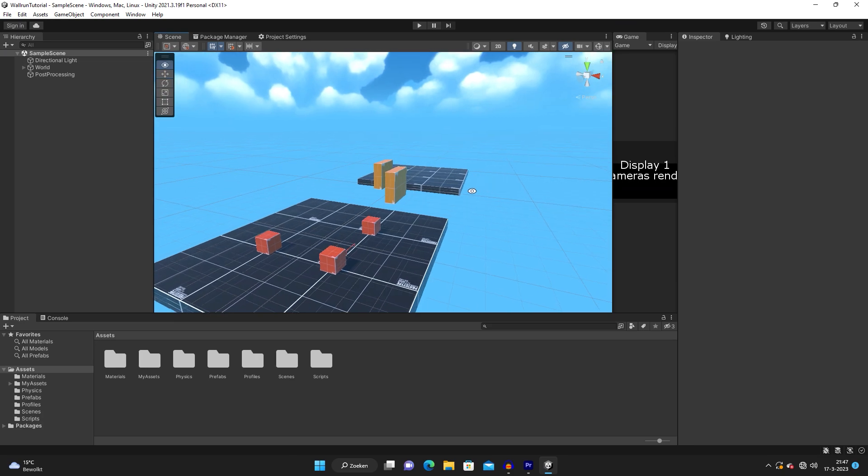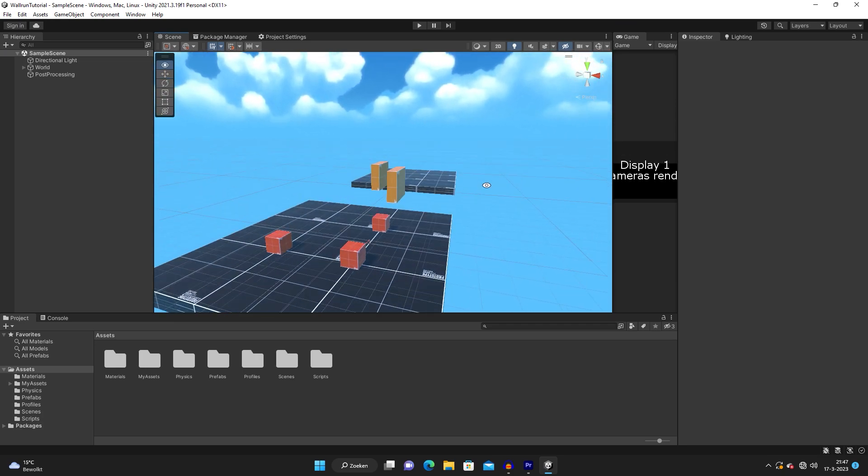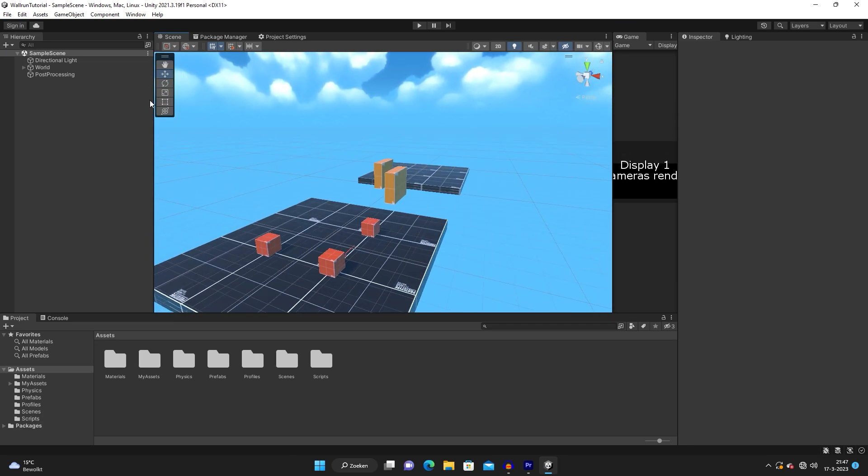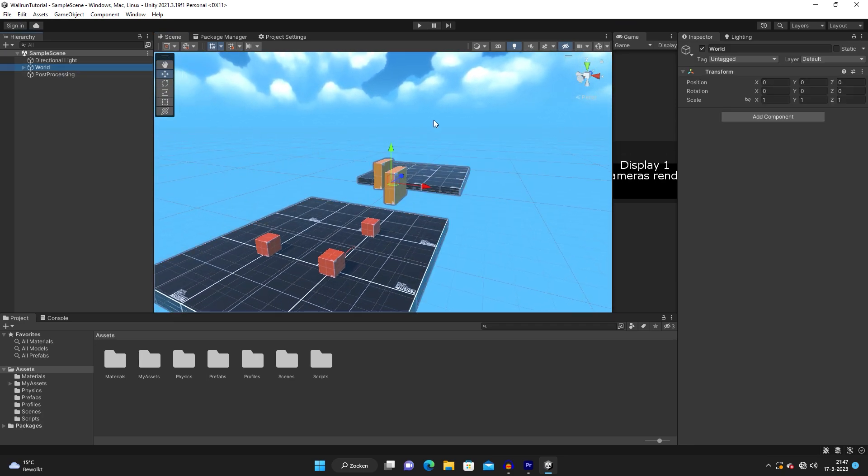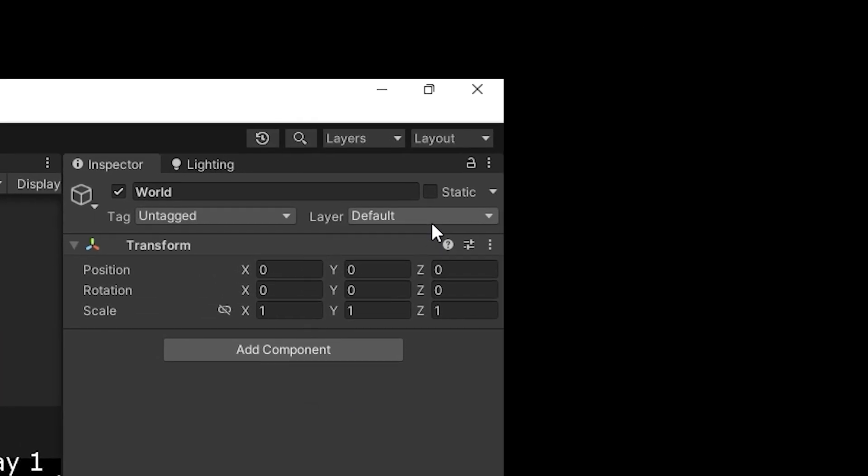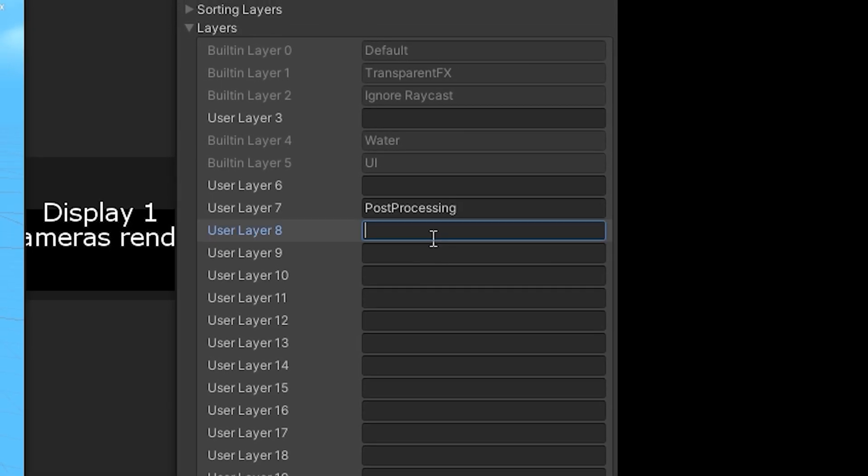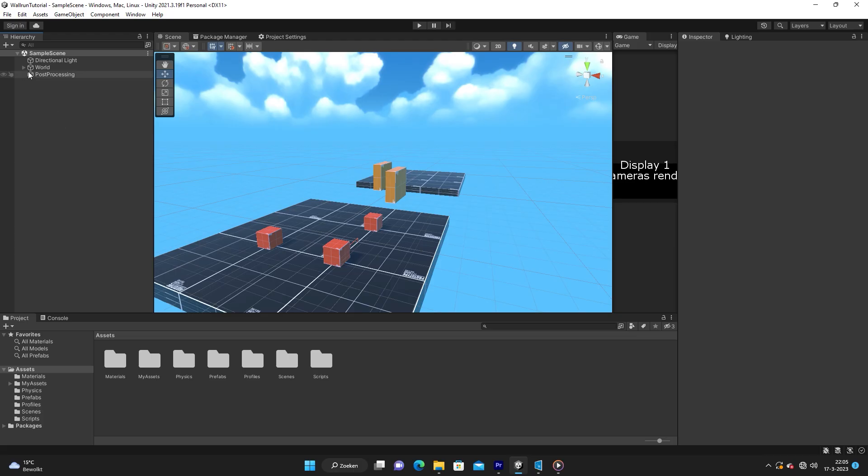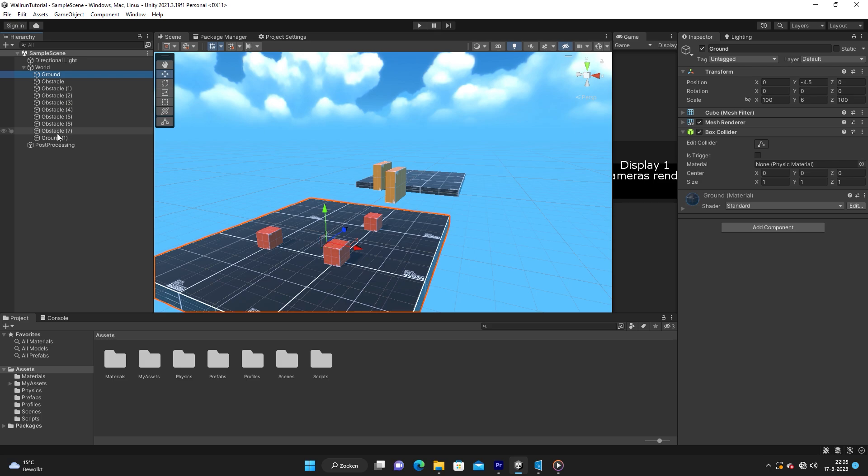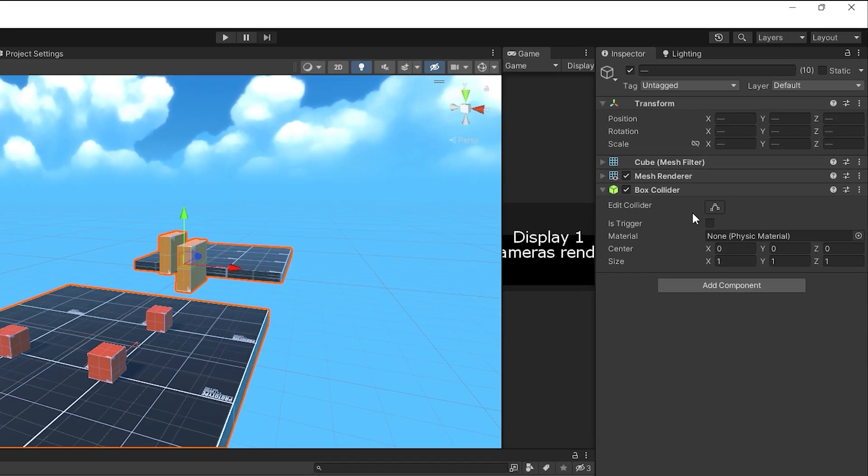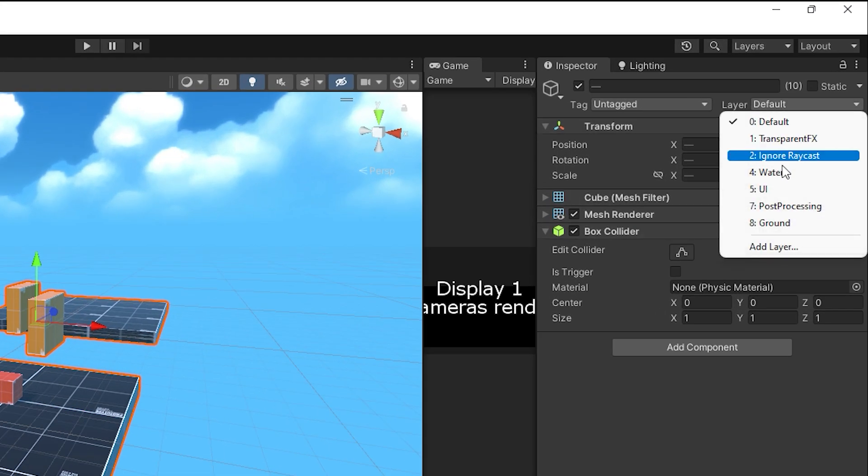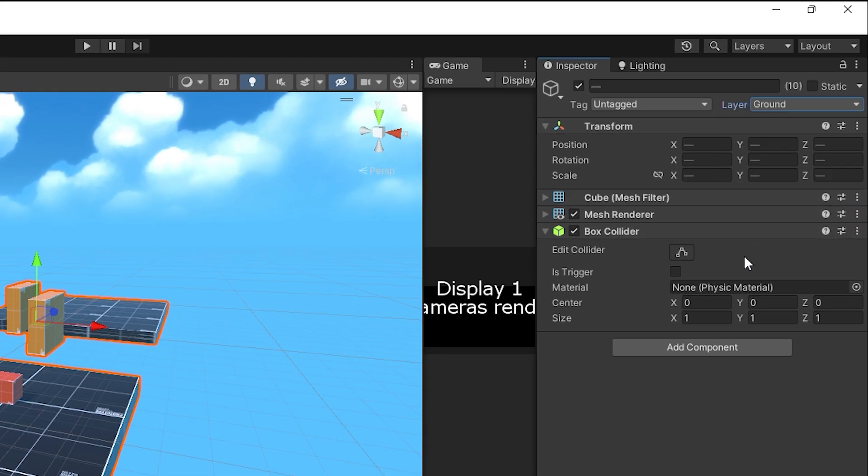In Unity, I've got my empty scene here with a couple of boxes, and the first thing we're going to do is add a new layer and we're just going to call it ground. Now you are going to select everything that you want to be walkable and jumpable and put it on the ground layer.